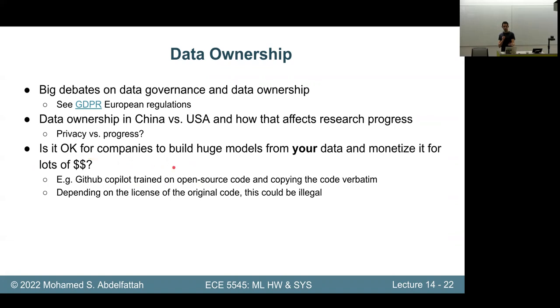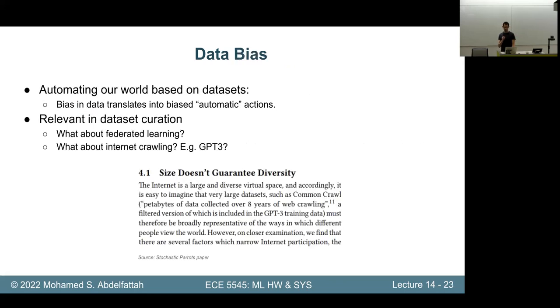The question becomes: is it okay for people to take code you worked really hard on, put it in a model, and say 'oh, it's not me, it's the model who wrote it'? That's quite interesting.